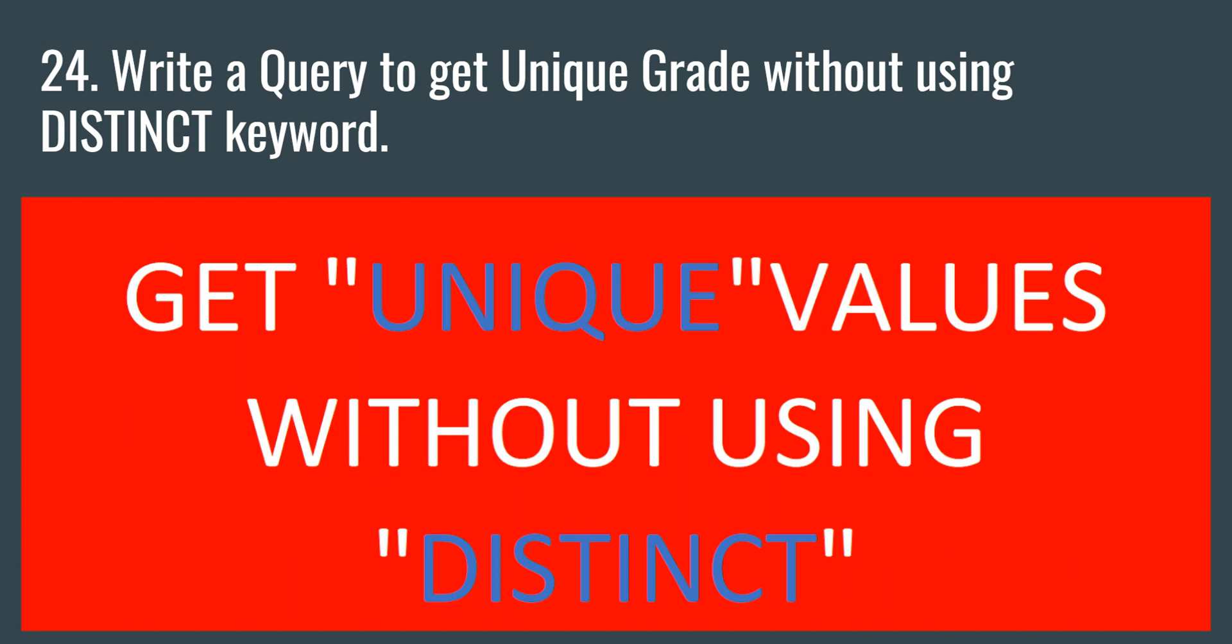So as you already know that distinct keyword is used to get the unique values from a column, right? But most often in an interview, the interviewer will ask you to get the unique values of a column from a table without using the distinct keyword.